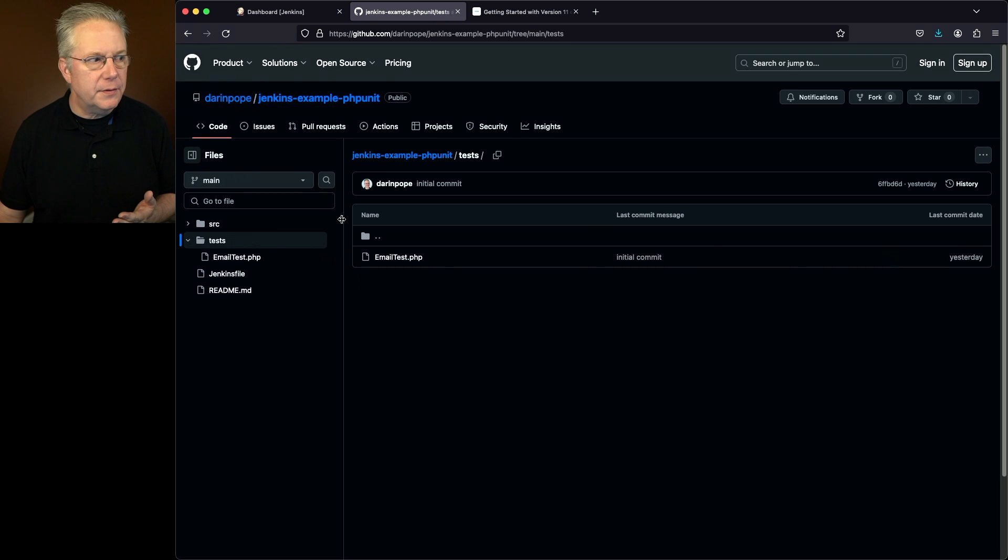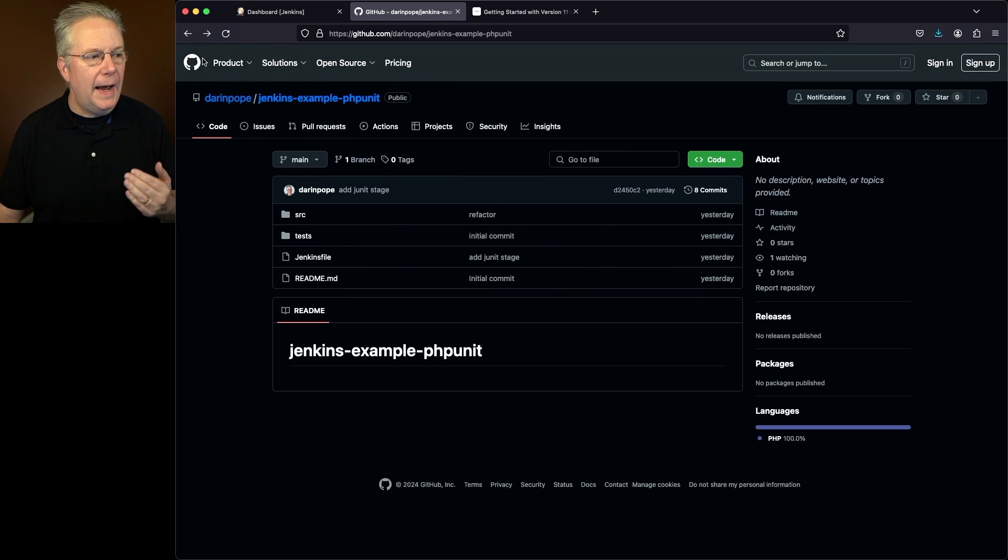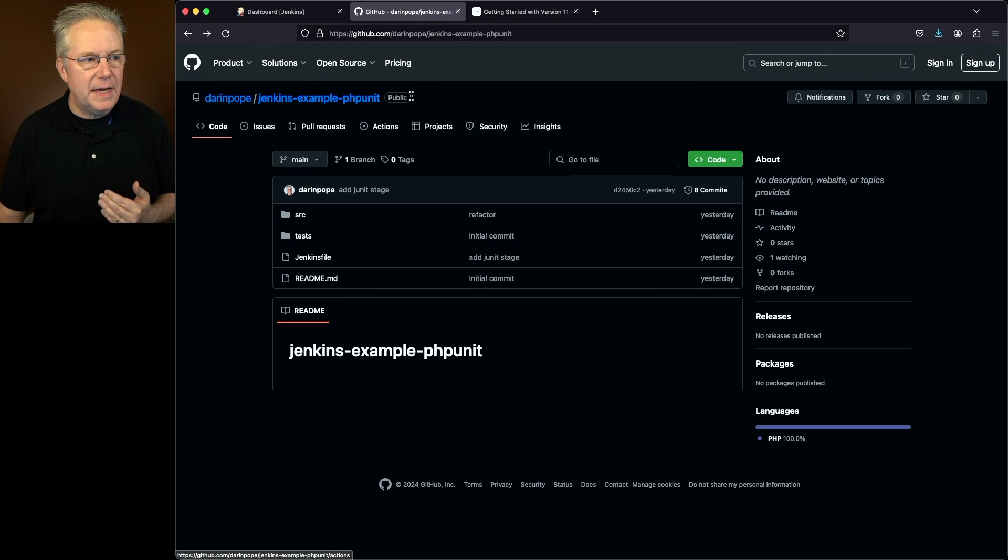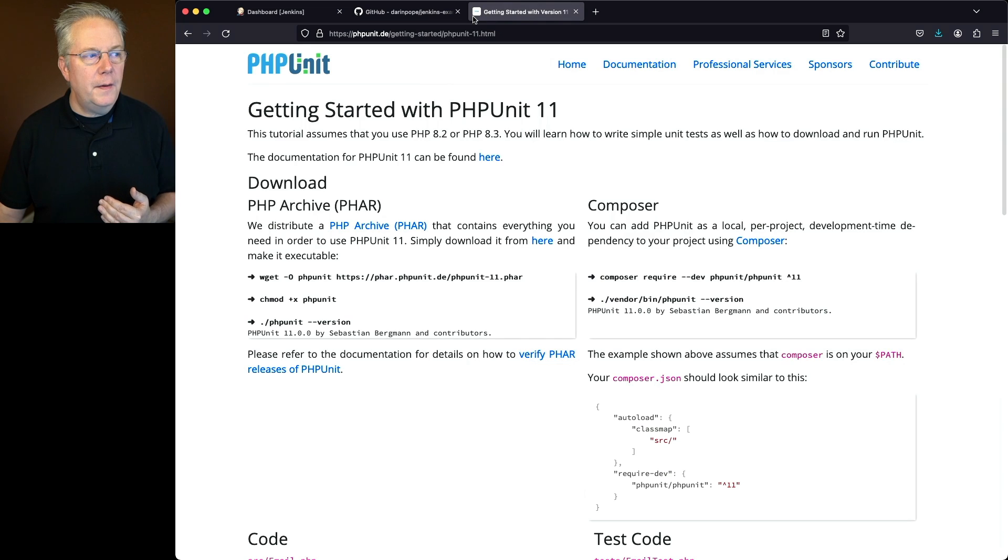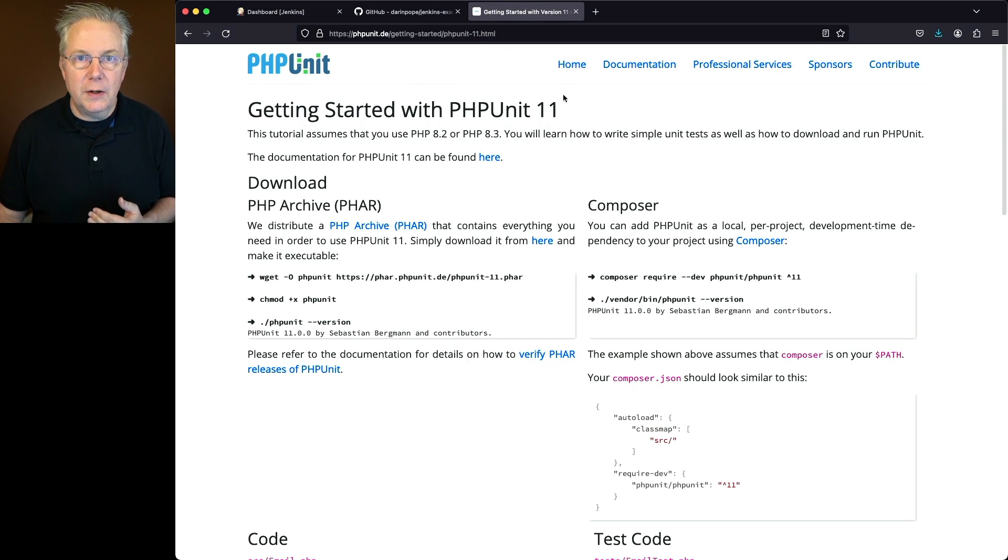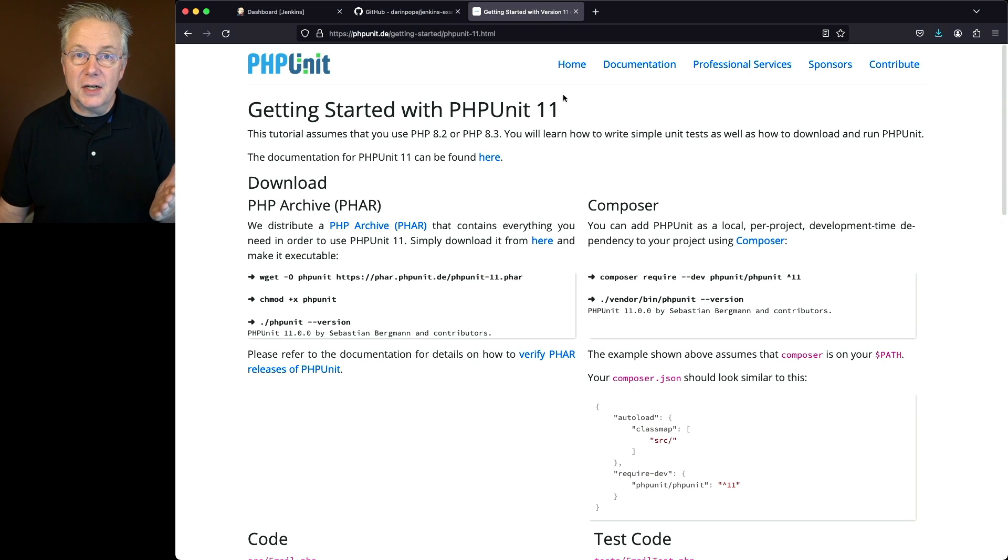Now, where did these files come from? I'm basing these examples on the official documentation of getting started with PHPUnit. Now in this case, it's actually PHPUnit 11.